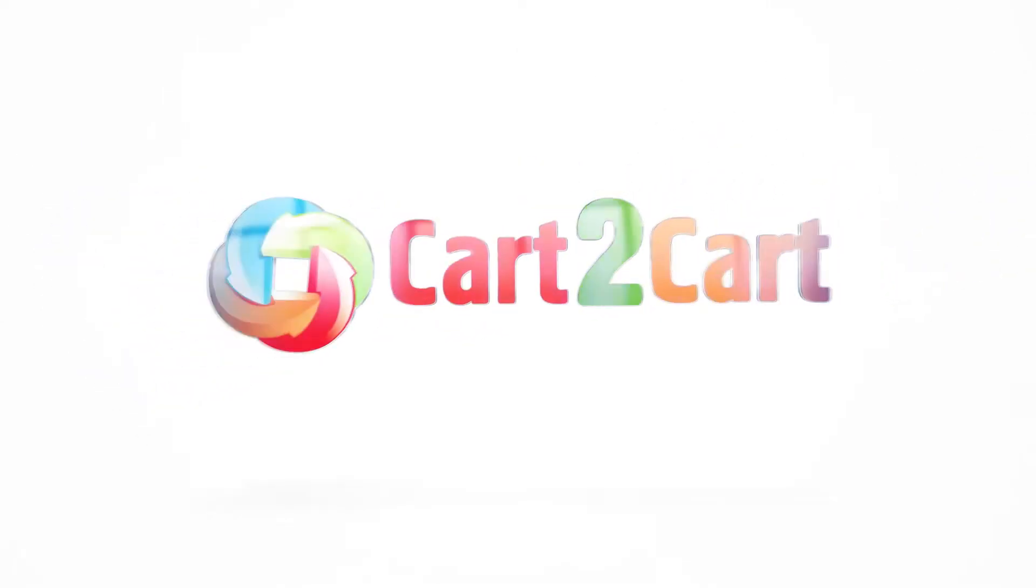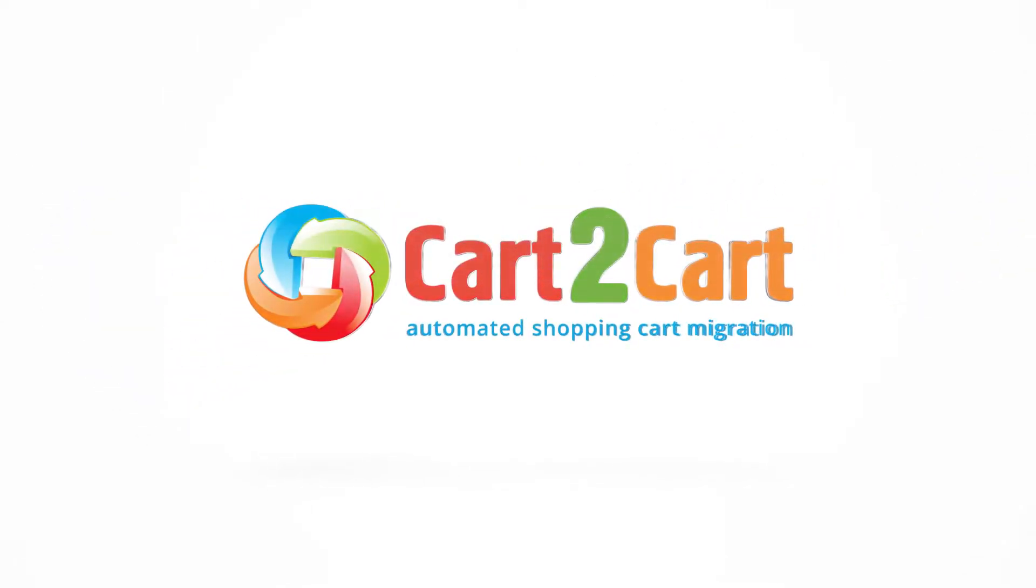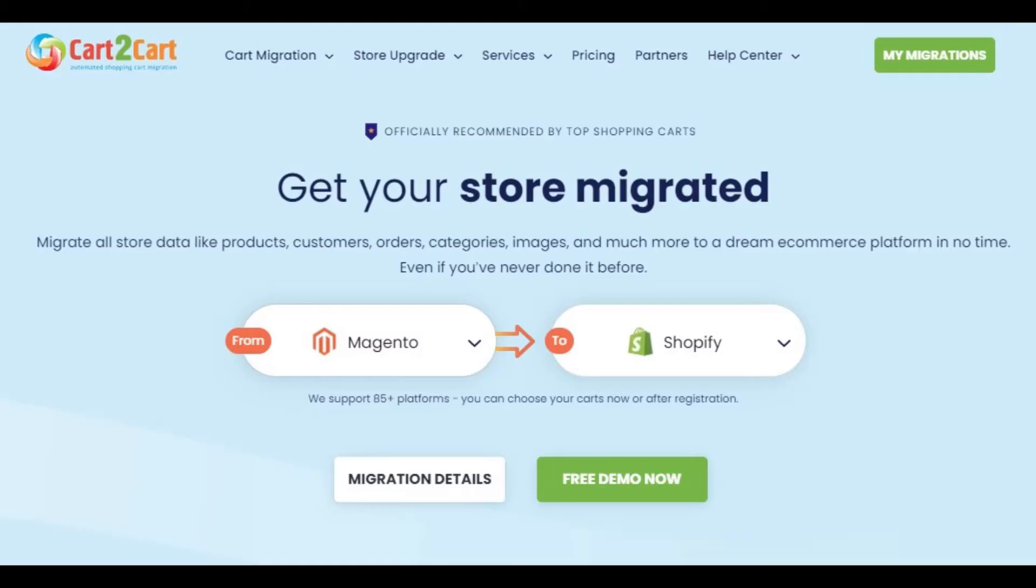In this video, we will show you how easy it is to migrate your products, customers, and other data from your existing Magento store to Shopify with Cart2Cart.